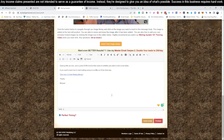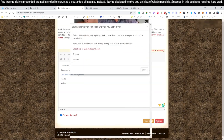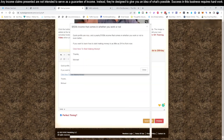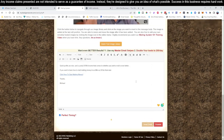Then we click perfect timing. I'm going to hit the preview button so you can write this down. The subject line says '$100,000 income that comes in whether you work or not.' The body says: Quick profits are nice, and a yearly $100,000 income that comes in whether you work or not is even better. If you want to learn how to start making money in as little as 24 hours from now, click here to start making money. Thanks, and then your name. Then you click send email.